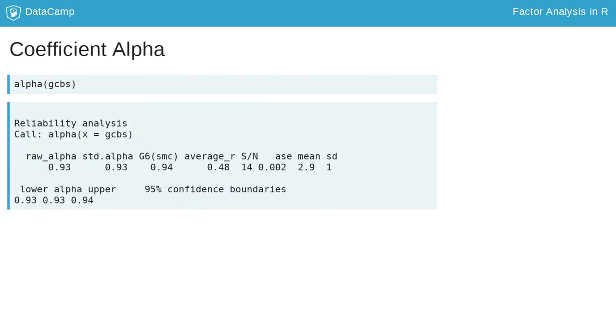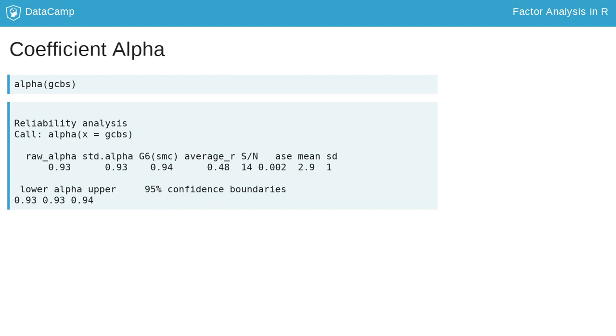Coefficient alpha, also called Cronbach's alpha, is another important statistic to report during measure development. This statistic is a measure of the internal consistency of your measure, which is also called reliability. Most fields of research prefer measures whose alpha is greater than 0.8. Using the alpha function, you can see that the GCBS items have a coefficient alpha of 0.93, which suggests excellent reliability.